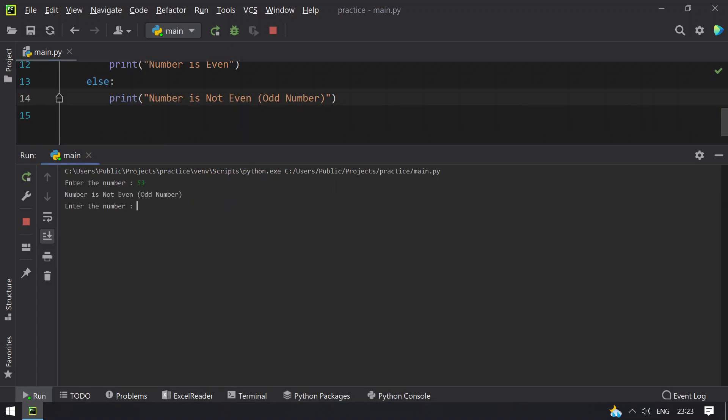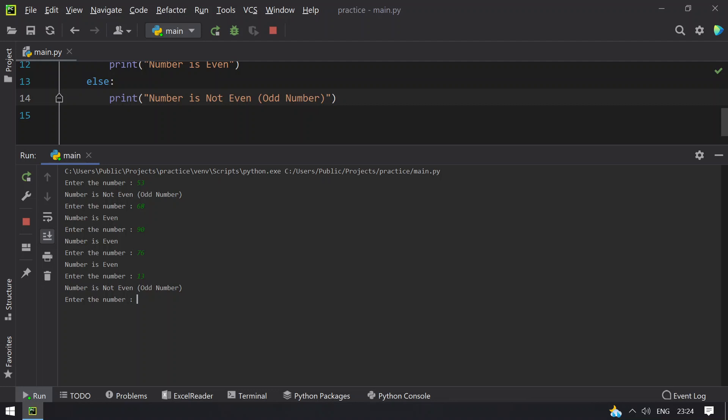Let's take 53. You can see number is odd number. Let's take 68, you can see number is even. Let's see 90, number is even. 76, number is even. 13, number is odd.